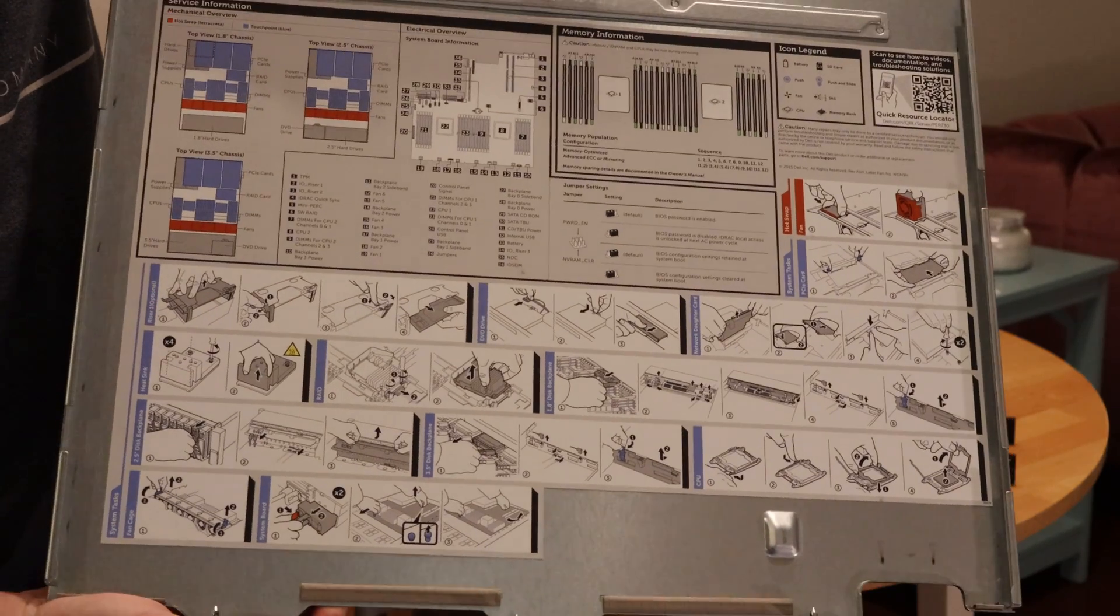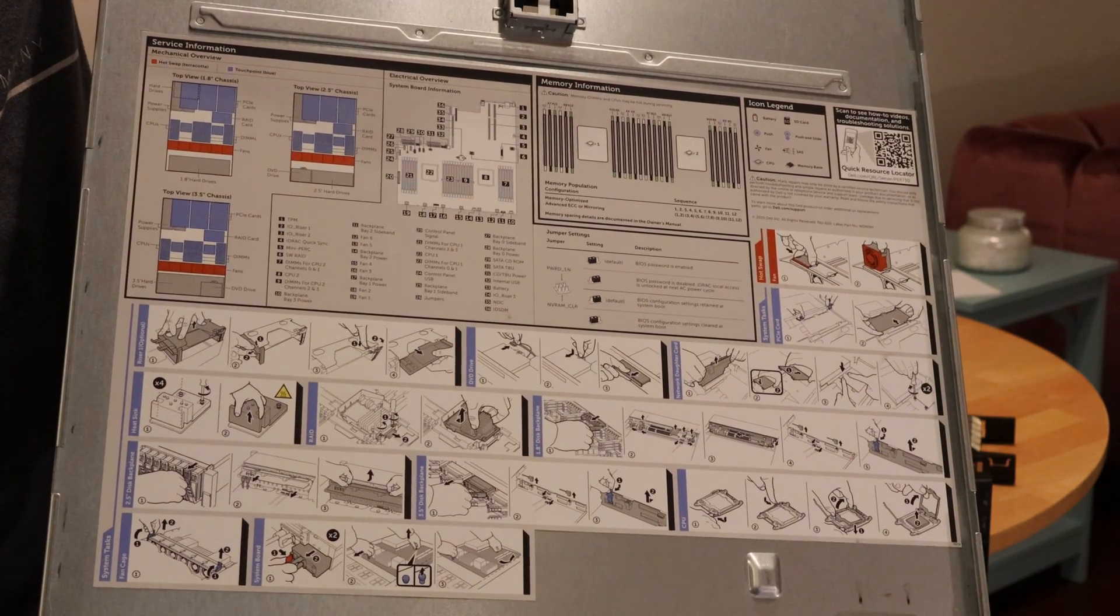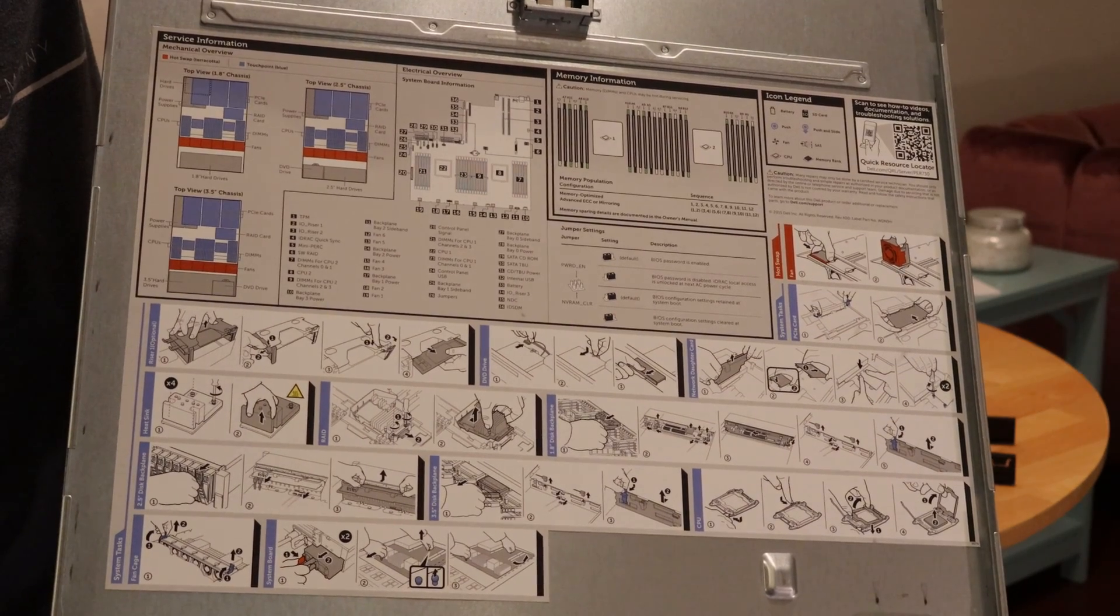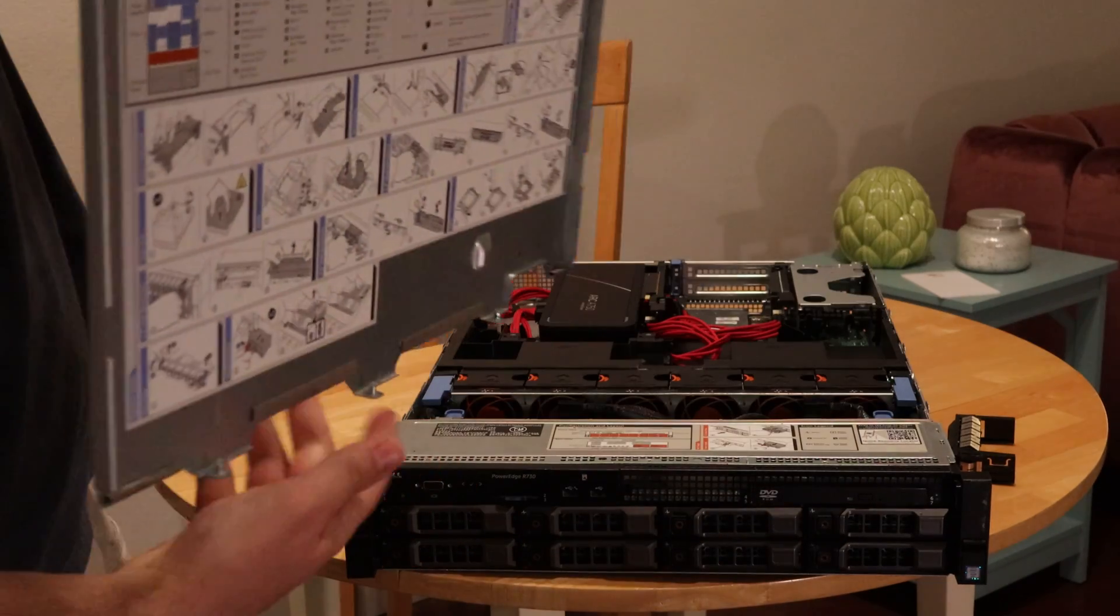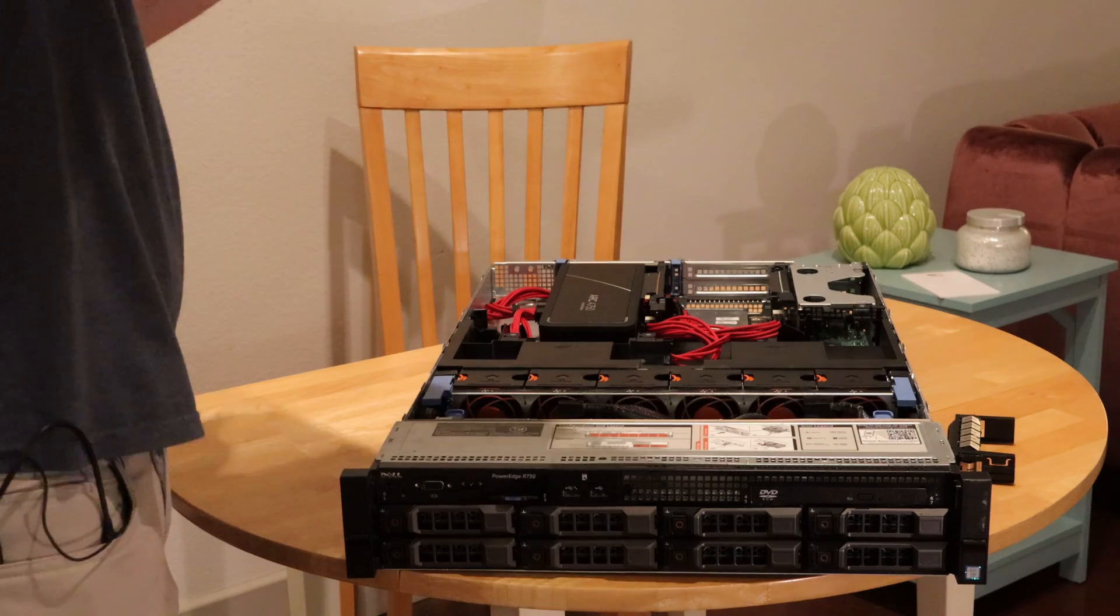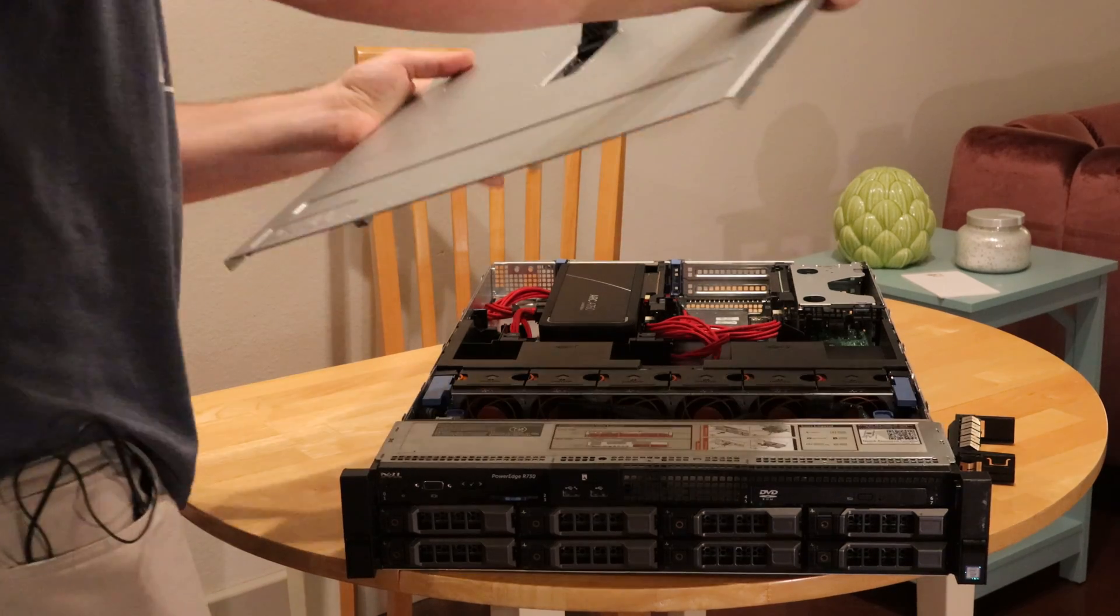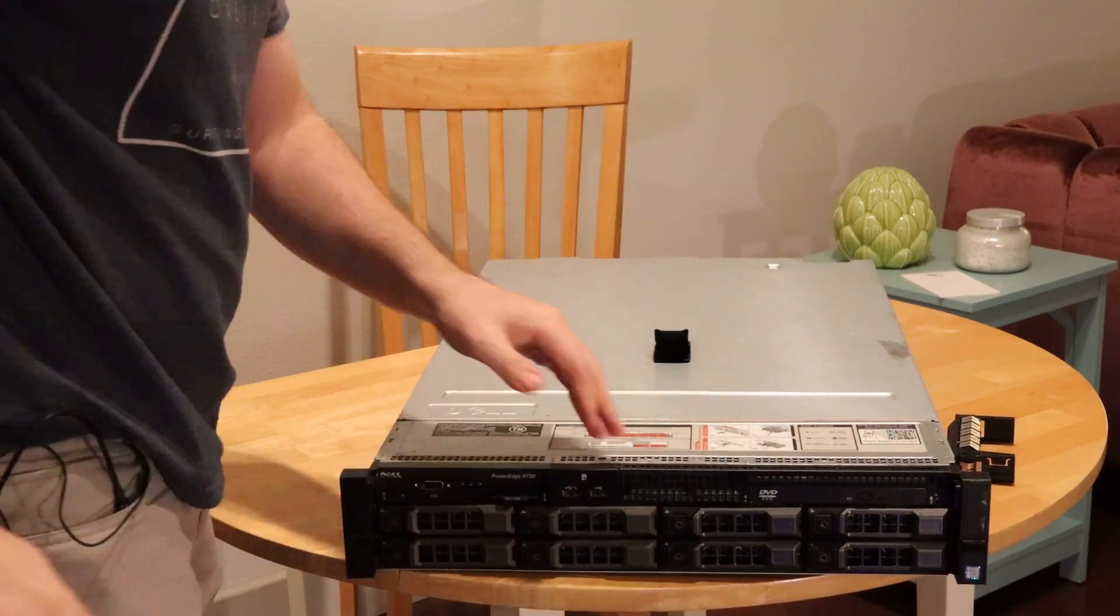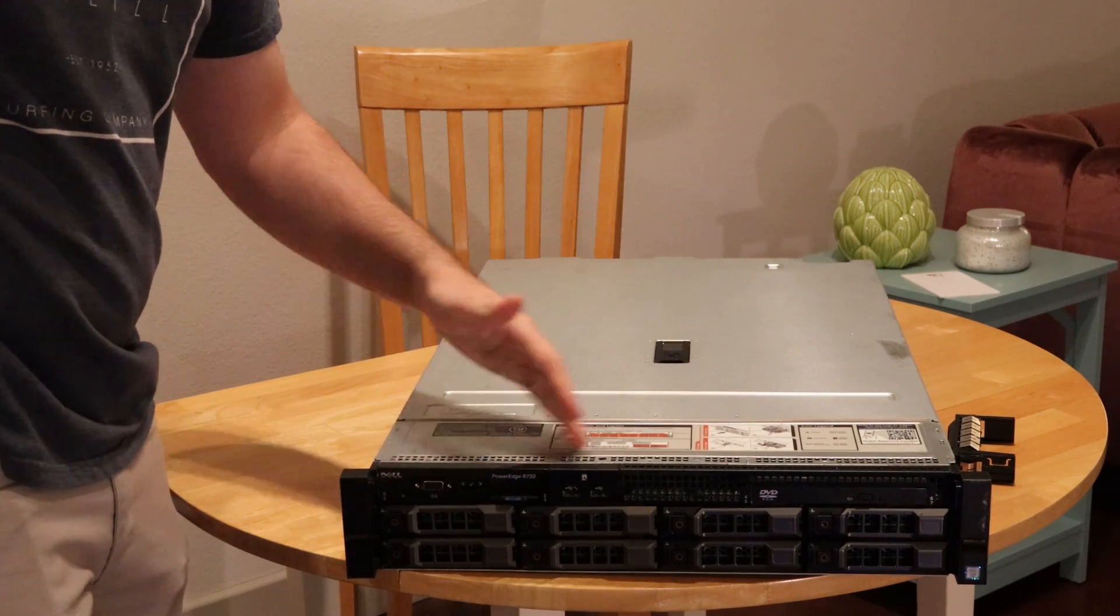Here's a little pictogram information thing if you're curious and wanted to take a look at that. Installation is the reverse order. Super simple. Just put it on. Even has a lock.